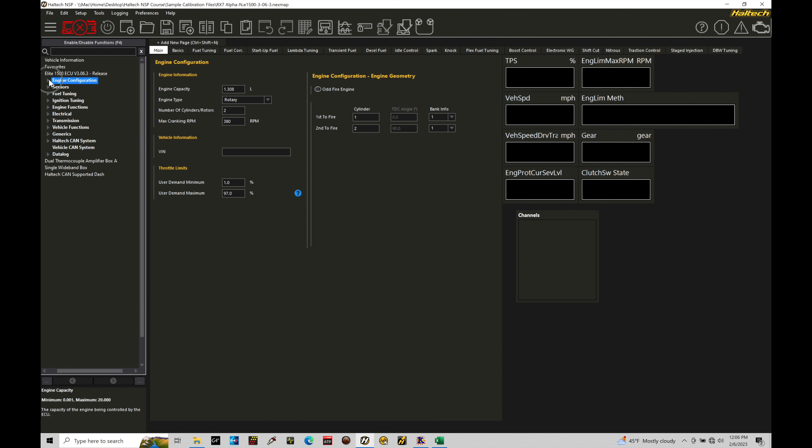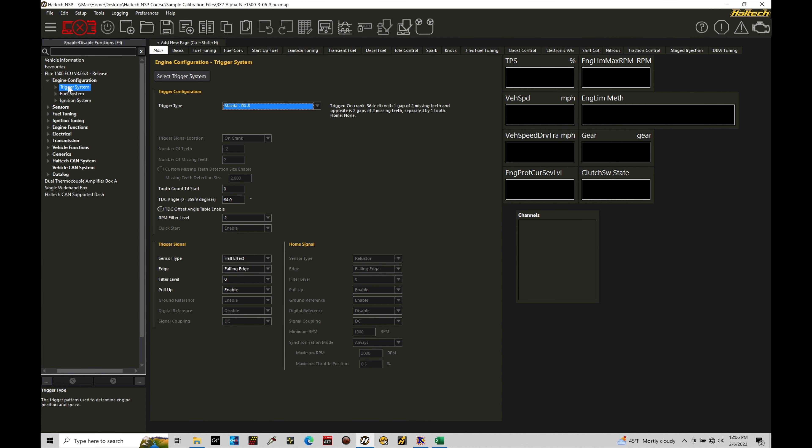All right, let's go in here and drop down in our menu. Now, the trigger system for this particular engine, it was fitted with a Hall effect sensor, falling edge. We can see all these details here. The pull-up has been enabled and the pattern was an RX-8 pattern. We can see in this case, it's a 36-1 gap of two missing teeth. So it's a 36-1 trigger wheel. This was fit with an aftermarket crank trigger kit.